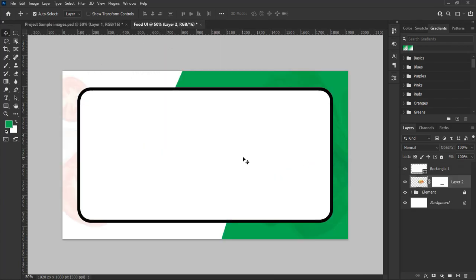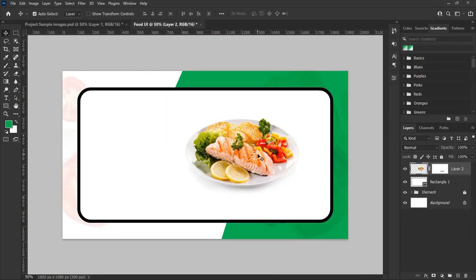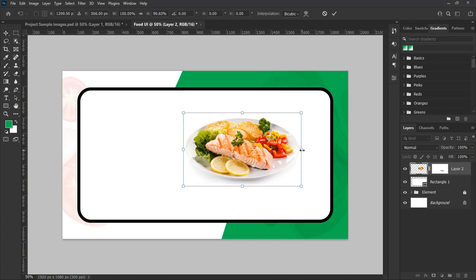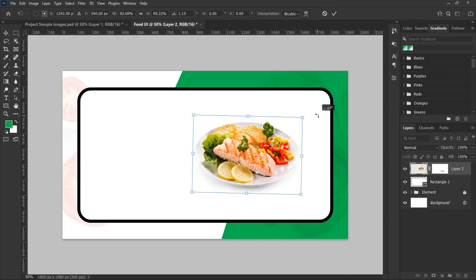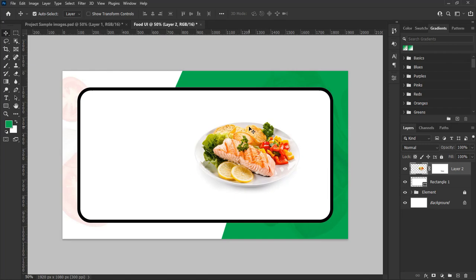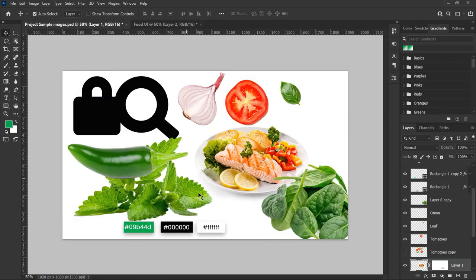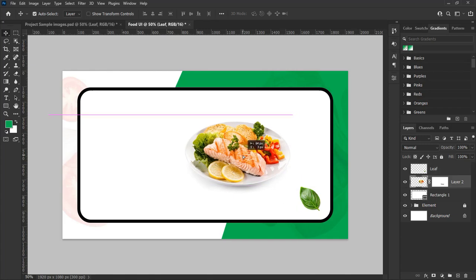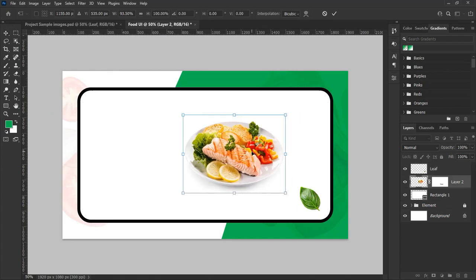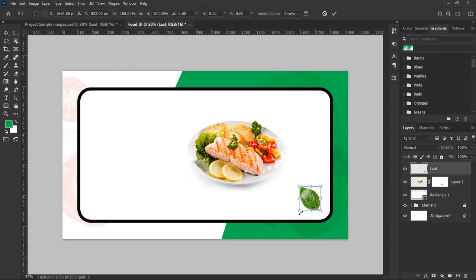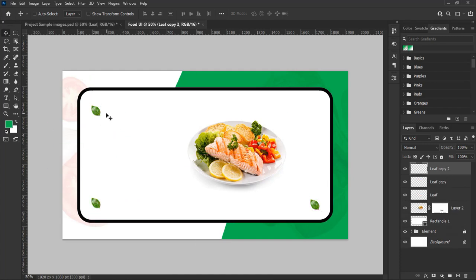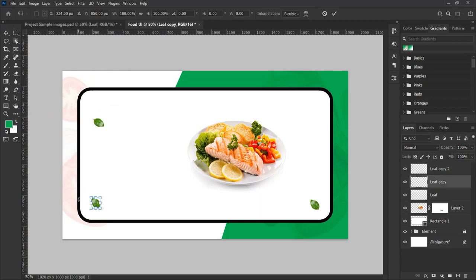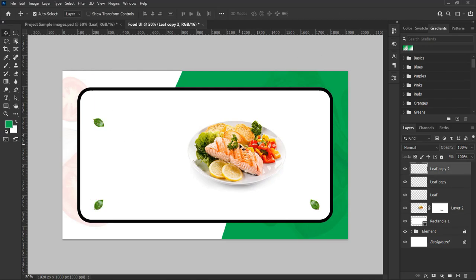Now drag in the food and hit Ctrl plus T on Windows or Command plus T on Mac to transform and resize it, placing it into perspective as you see in this video. Also drag in the leaf vegetable into the UI shape and resize it, placing it into the right lower corner of the design. Duplicate the leaf two times and fix copies to the left top and lower corner of the UI shape. You can adjust the size as you like.